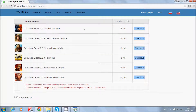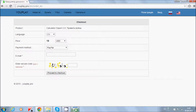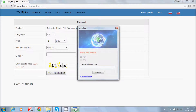Here you can see the price. Choose your game and press checkout. Fill the form and press it, and you will get the payment details. After payment you will receive the serial number.